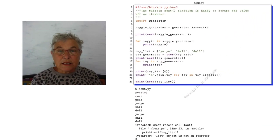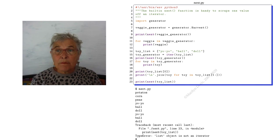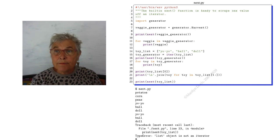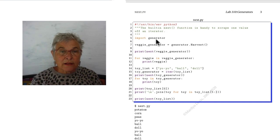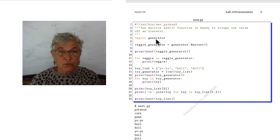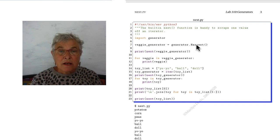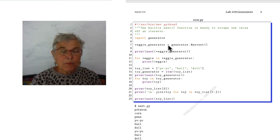Let's take a look at next.py. I'm importing that generator module that we just wrote that has that harvest that gives us potatoes, corn, and peas.